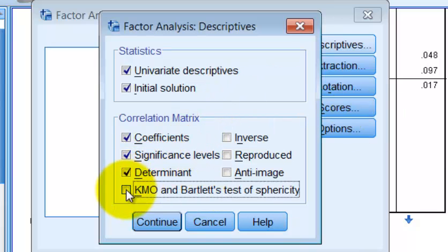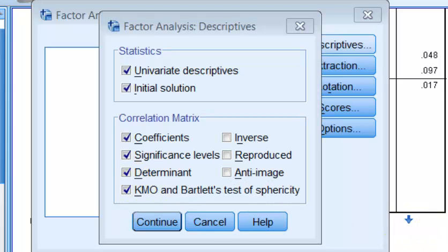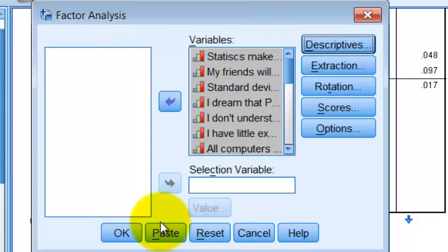Then we want the KMO and Bartlett's test of sphericity. Because our sample size is huge, I seriously doubt that's going to be an issue. We're going to go ahead and click Continue.